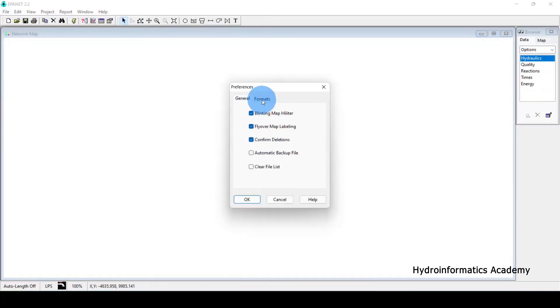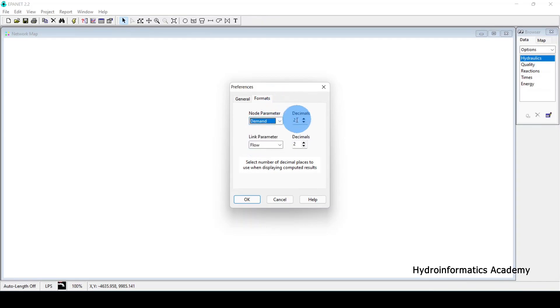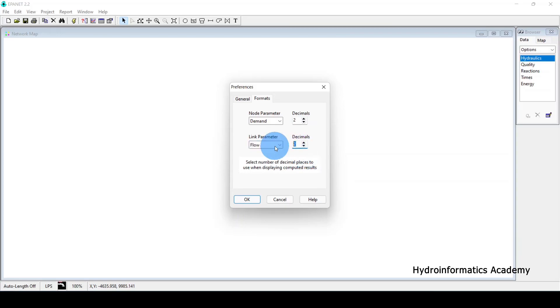Another setting is Preferences — go to File, then select Preferences. The most important option here is decimal places for node parameters like demand, head, pressure, and quality. By default they display to two decimal places. Link parameters such as flow, velocity, and unit head loss are also displayed to two decimal places by default.